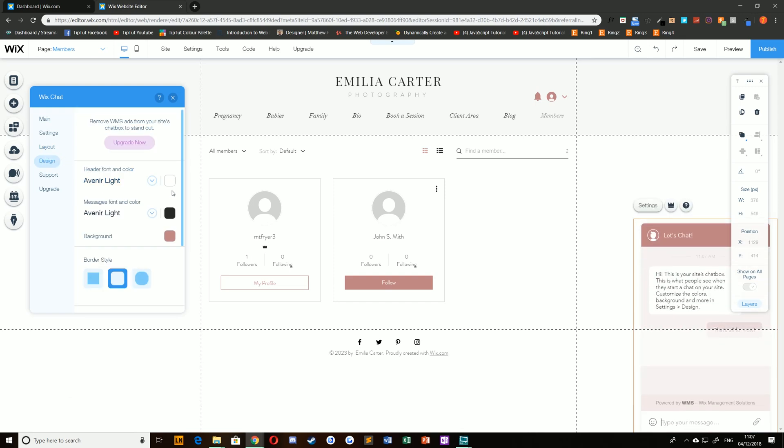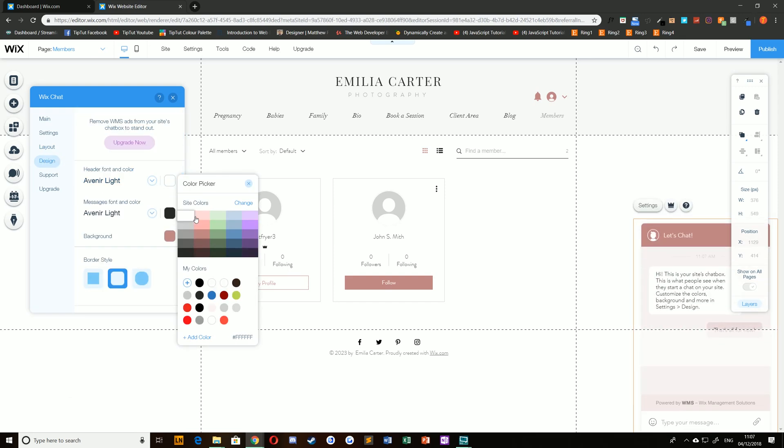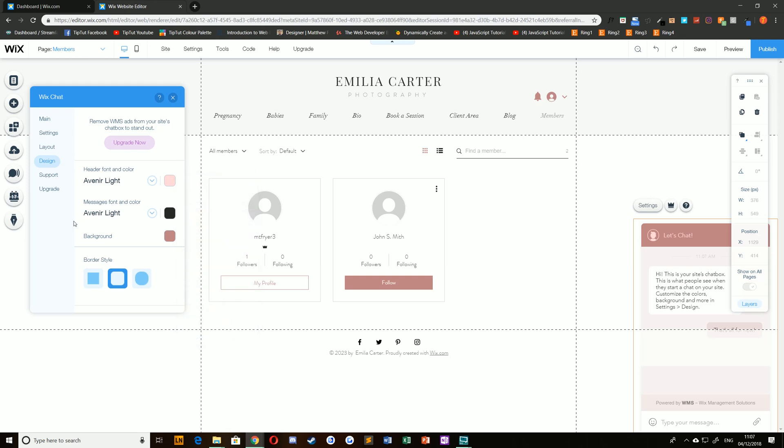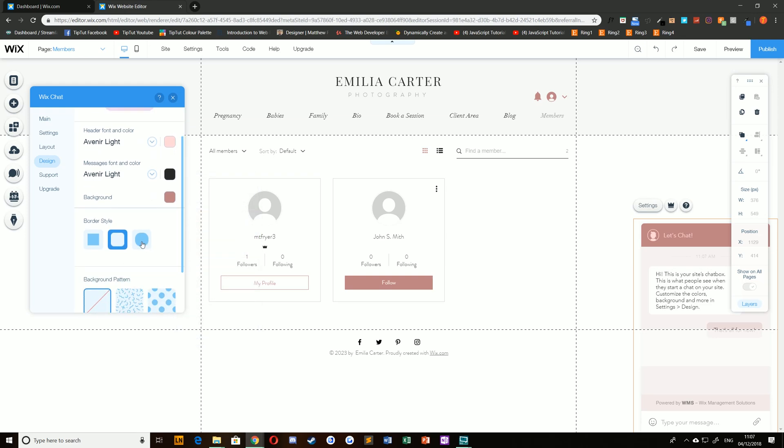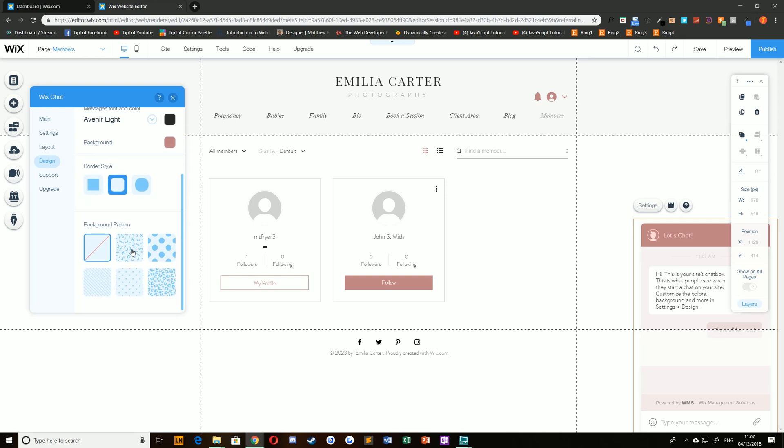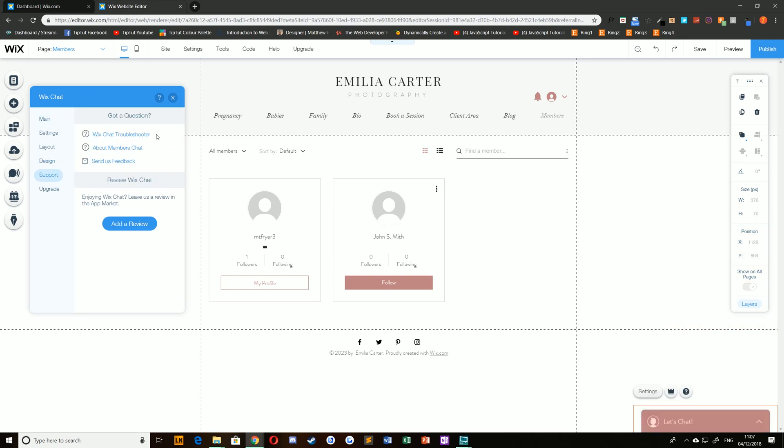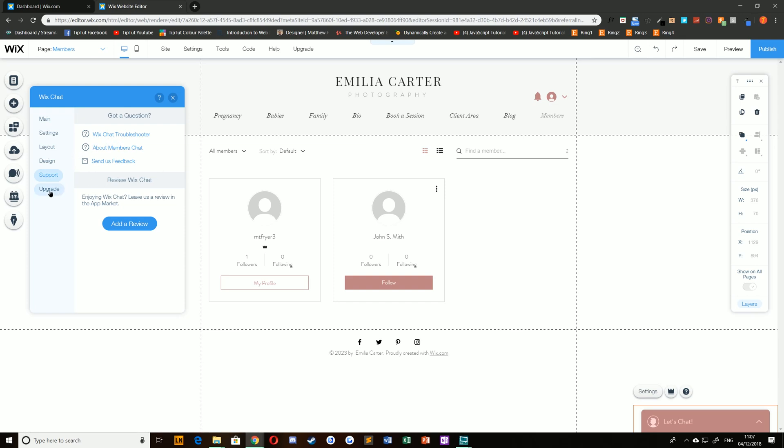Under Design, you can change the color, border style, and background patterns. Under Support, you'll find options such as troubleshooters and Members Chat, and under Upgrade, you'll be able to update to Wix Chat Premium.